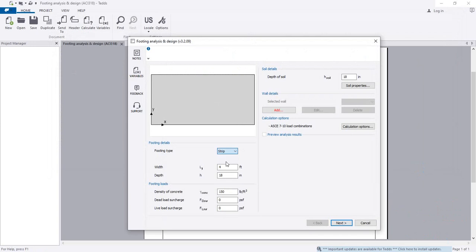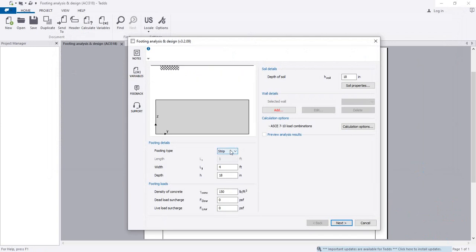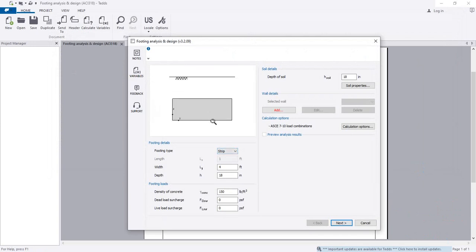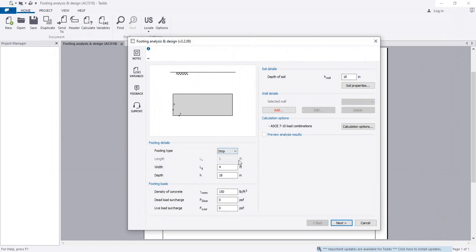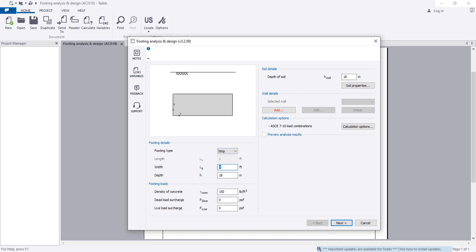From here, I will click strip foundation. You have to provide the width of the foundation. I'll consider our width will be 2 feet.